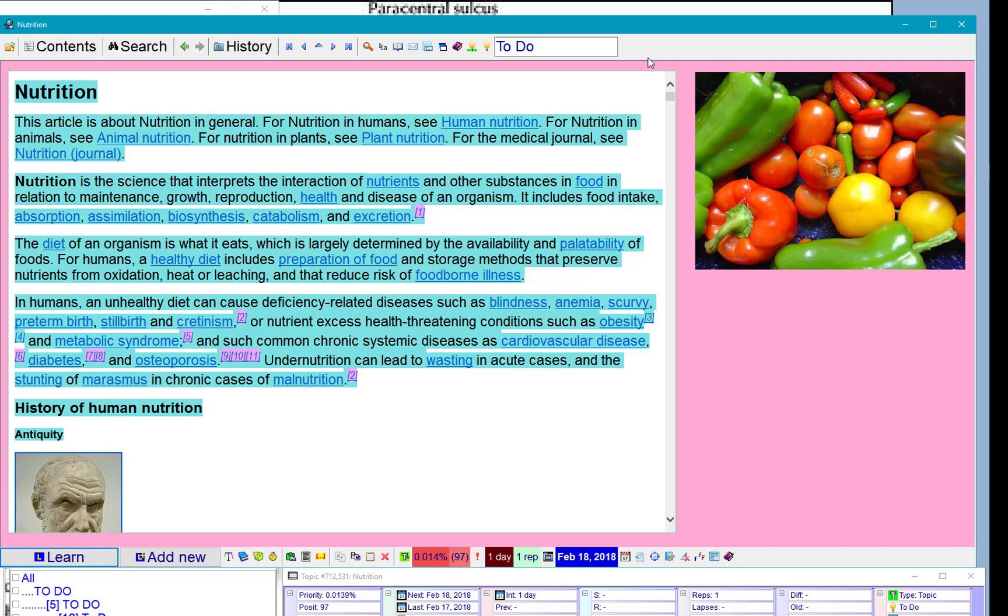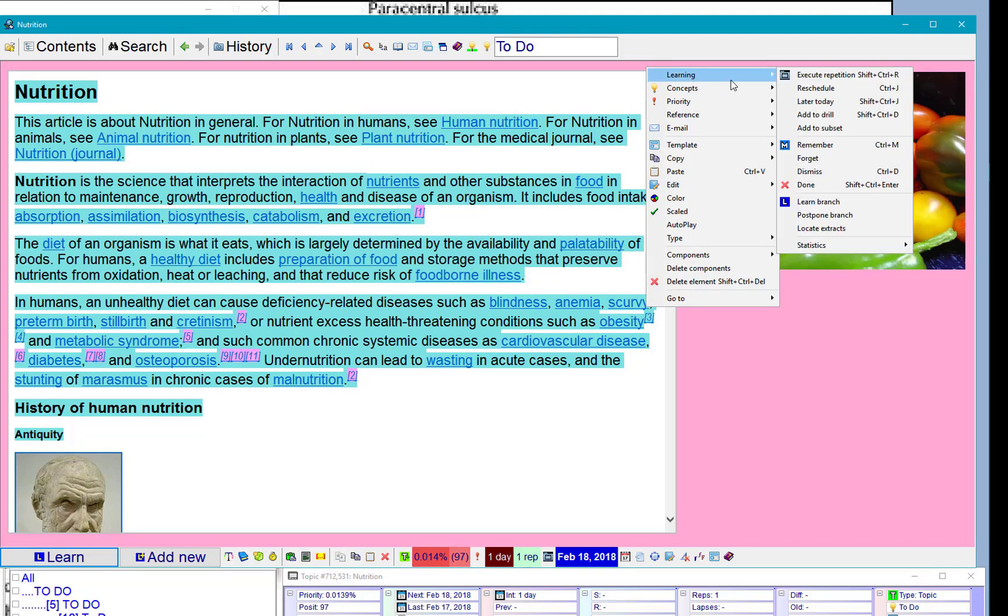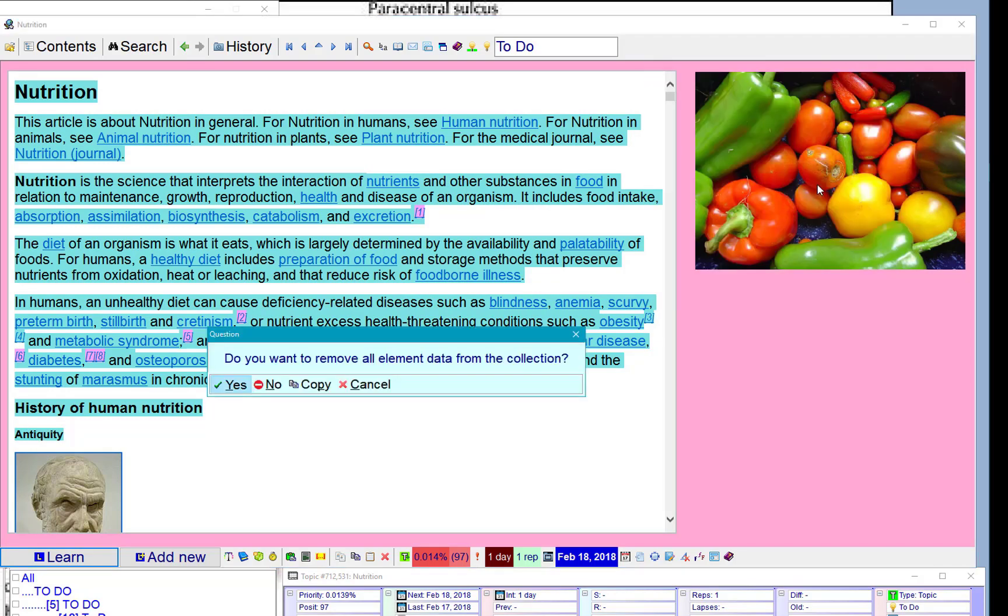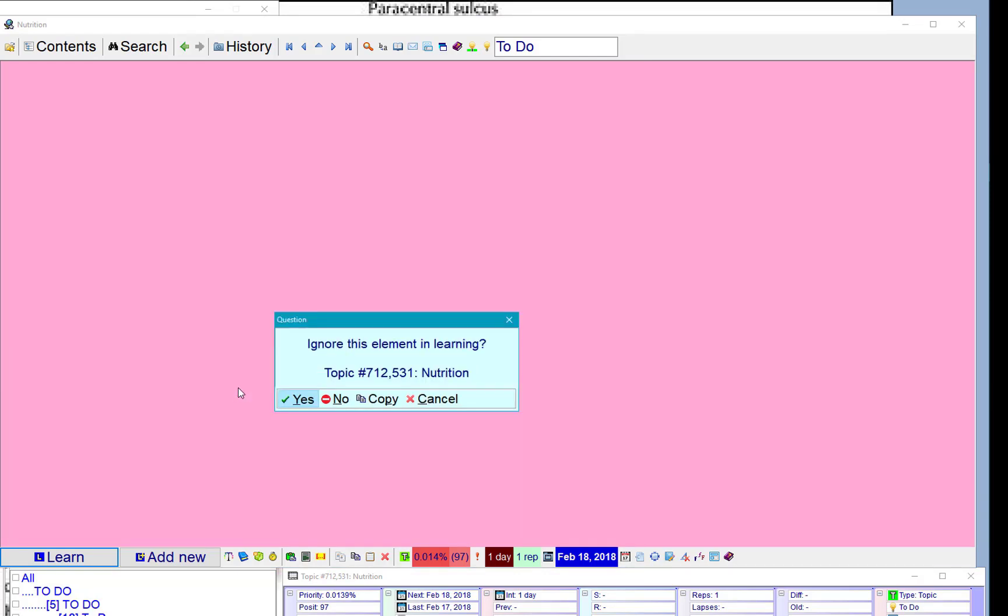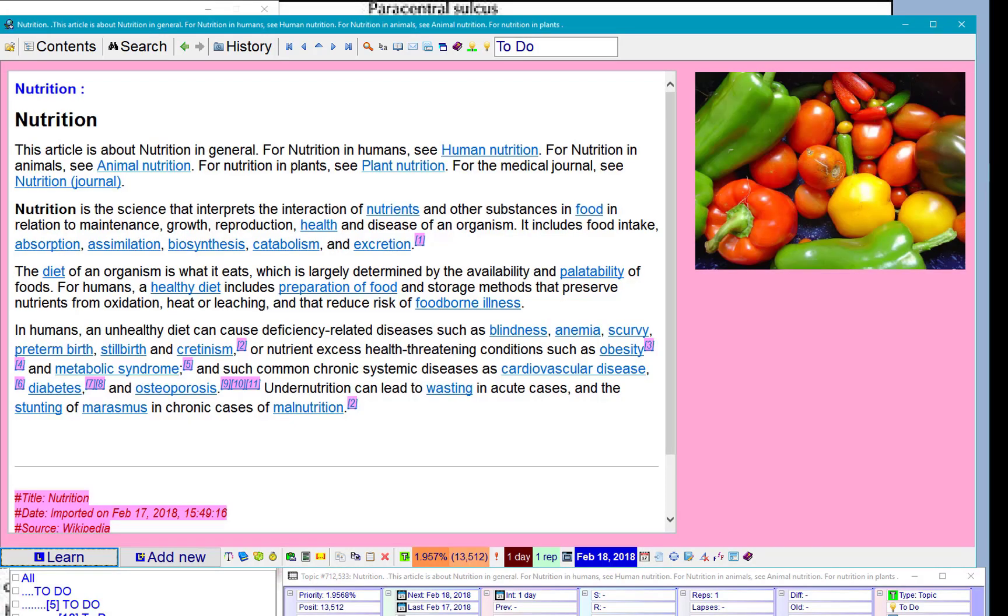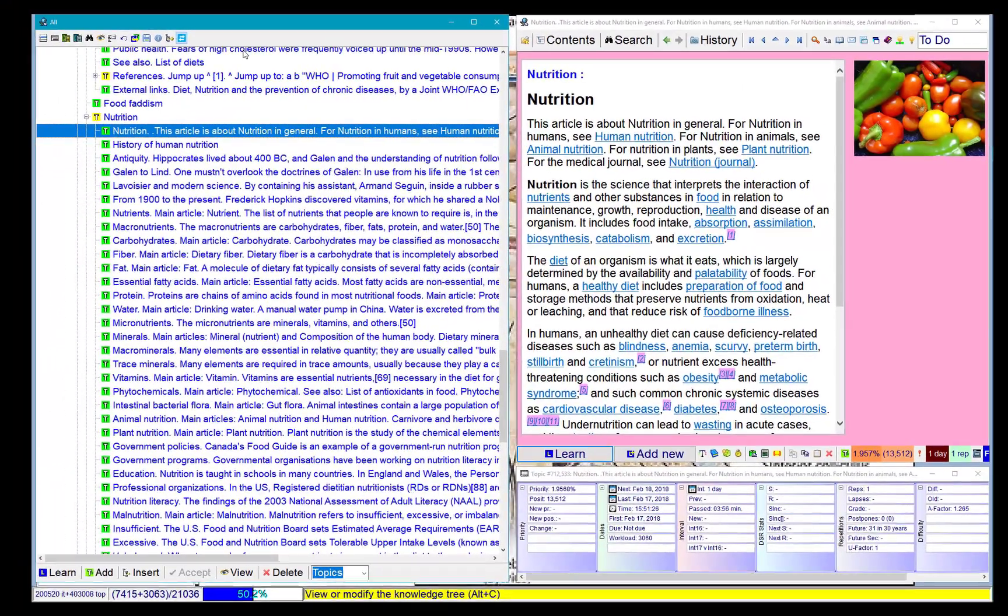Now we're done and remove the original from the collection. Now it looks nice, let's see it in the contents.